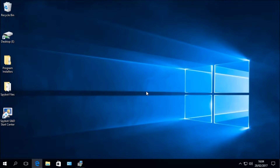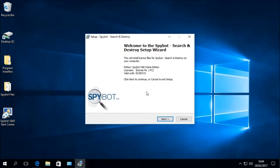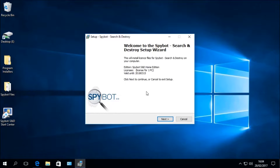The first window is the Welcome window, which says: Welcome to the Spybot Search and Destroy Setup Wizard. This will install license files for Spybot Search and Destroy on your computer. It lists the edition of your Spybot license — in this case, Home Edition — as well as the licensee name used when purchasing, the number of PCs allowed under the license, and the license expiry date, as each Spybot license lasts for one year. Click Next to continue.